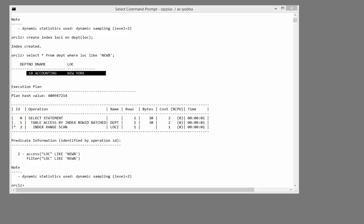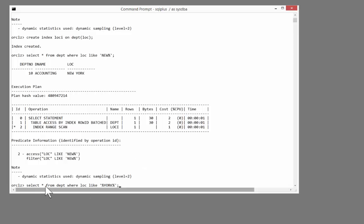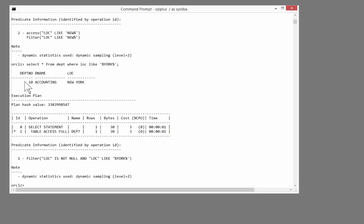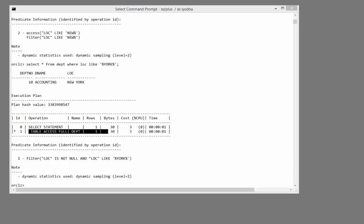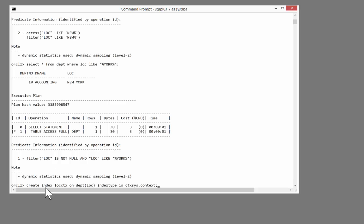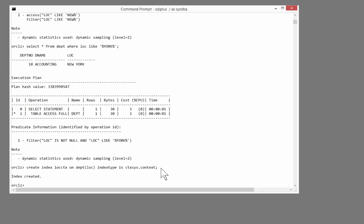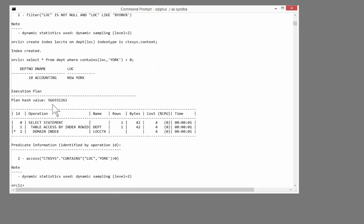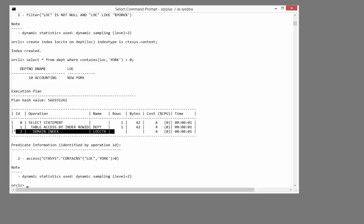But what if I run the query with a slightly different predicate? This time, select star from dept loc like percent York percent. Back comes the row. But oh dear, we had to revert to a full table scan to apply the predicate. But maybe not. I'll create another index now with a different structure. Create index loc_ctx on dept loc. Index type ctx_sys.context. Make this a text index. Now run the query. Note that the syntax is slightly different. In my predicate, I have to use the contains operator. Select star from dept where contains loc York greater than zero. Back comes my row. And magic. It used my index. A very simple solution to a very common problem.